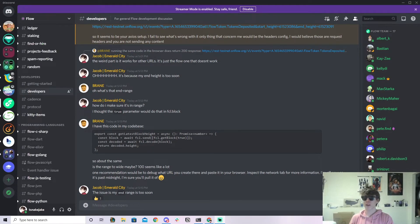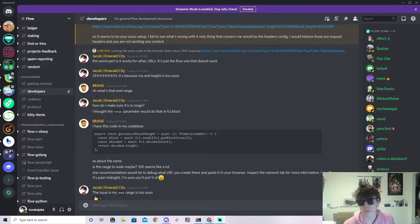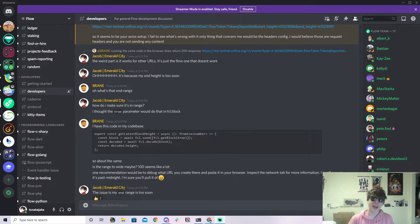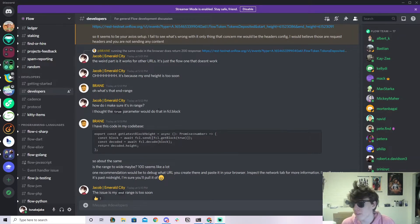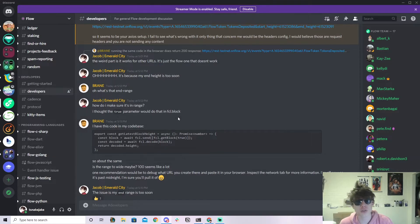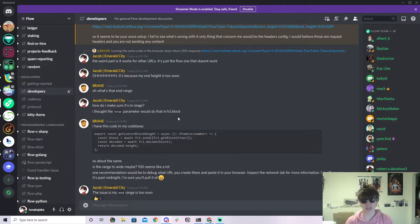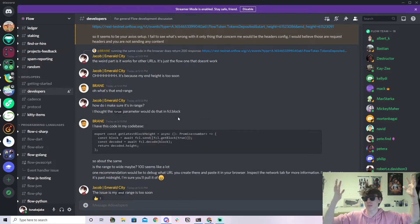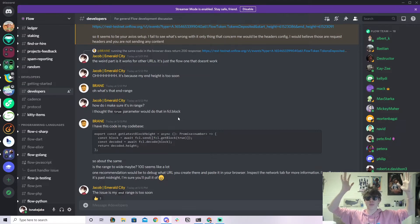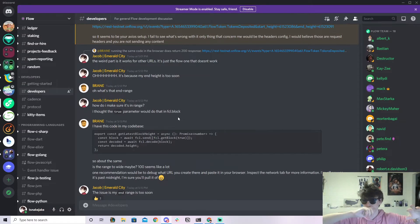Welcome back to another YouTube video. I'm Jacob Tucker, back for another video on how to use the new REST API that the Flow team released. Thank you Flow team for the new REST API — really excited to show it and use it.